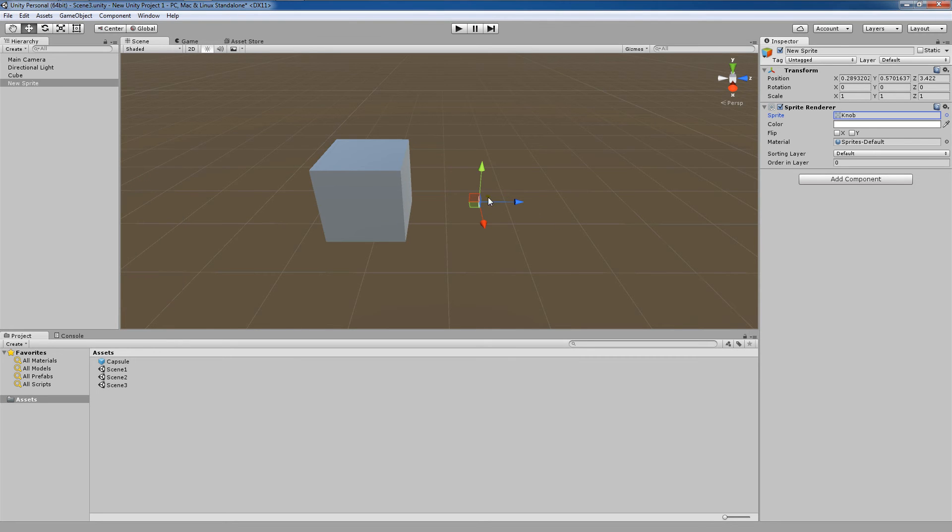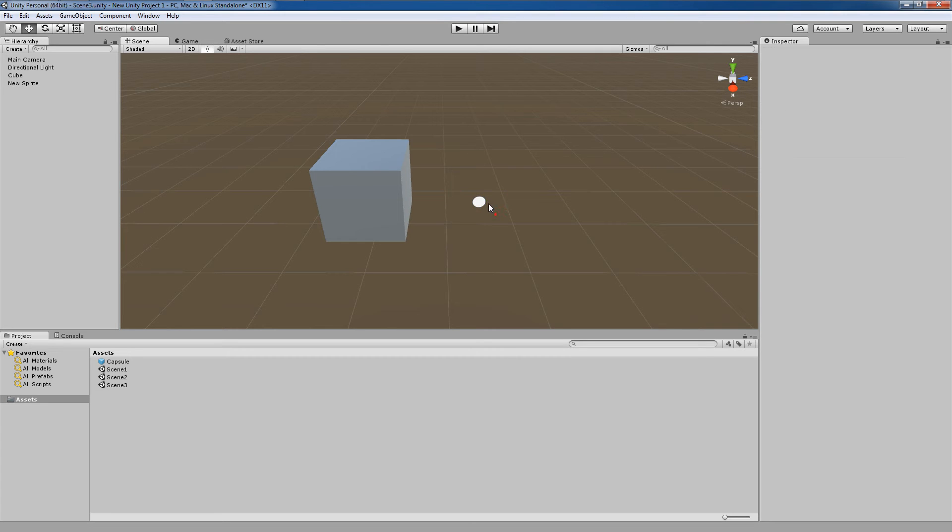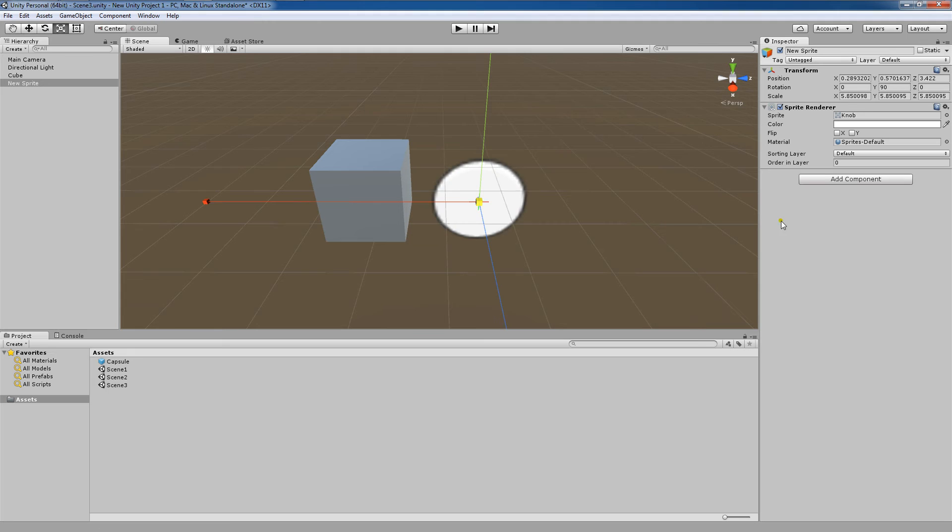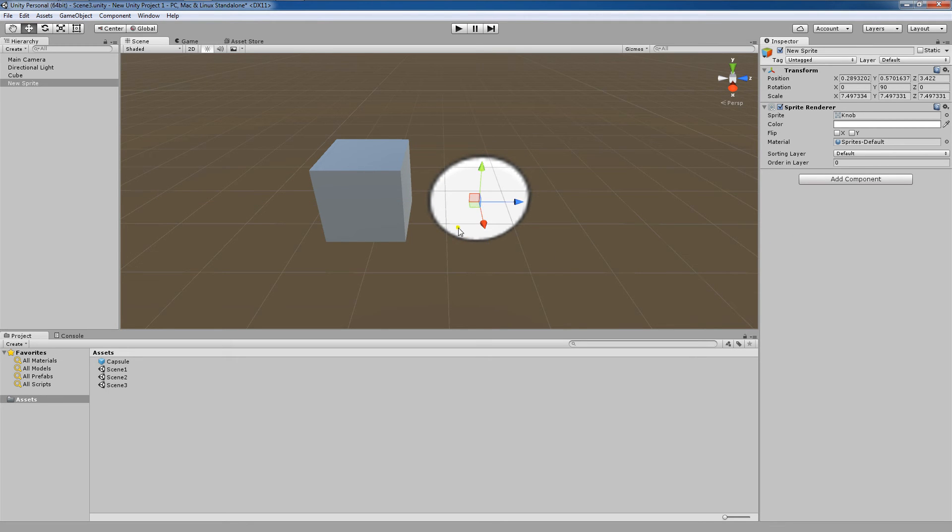I just want to select the knob. I'm going to rotate this knob 90 degrees around the Y axis so that it's now facing us, and I'm going to scale it up. I'm going to do this by selecting the knob, pressing the R key, and pulling on the center scale to get a nice uniform scale on our game object.